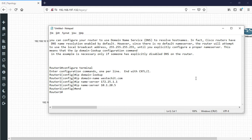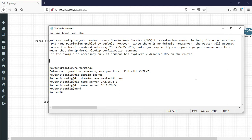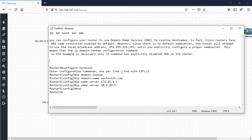Welcome back to my channel. Today I'm going to talk about how to configure Domain Name Service to resolve hostnames in Cisco routers and switches. Cisco routers have DNS name resolution enabled by default. However, since there is no default name server, the router will attempt to use local broadcast at 255.255.255.255 until you explicitly configure a proper name server. This means using the IP domain lookup configuration command, the name server configuration command, and the domain name command.